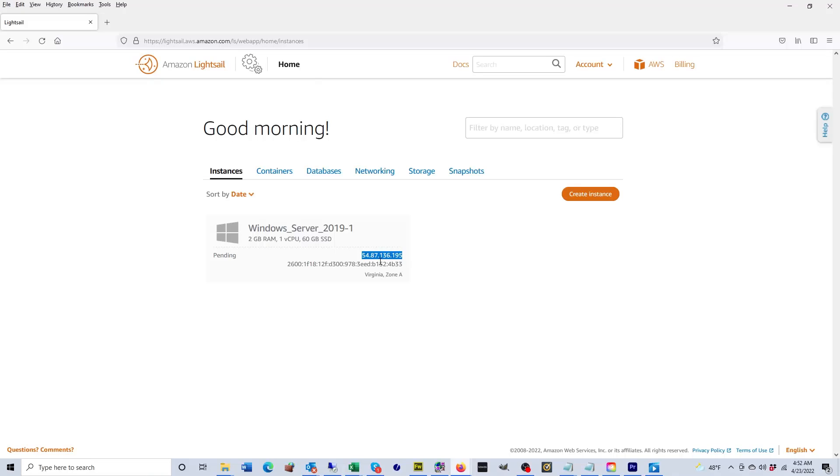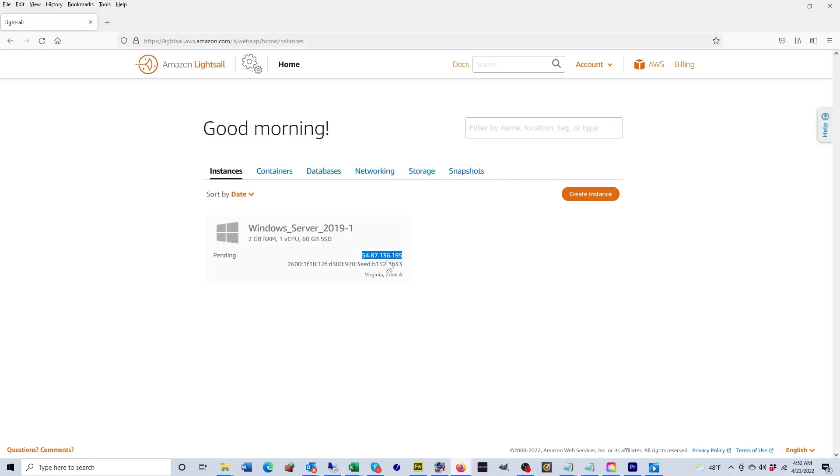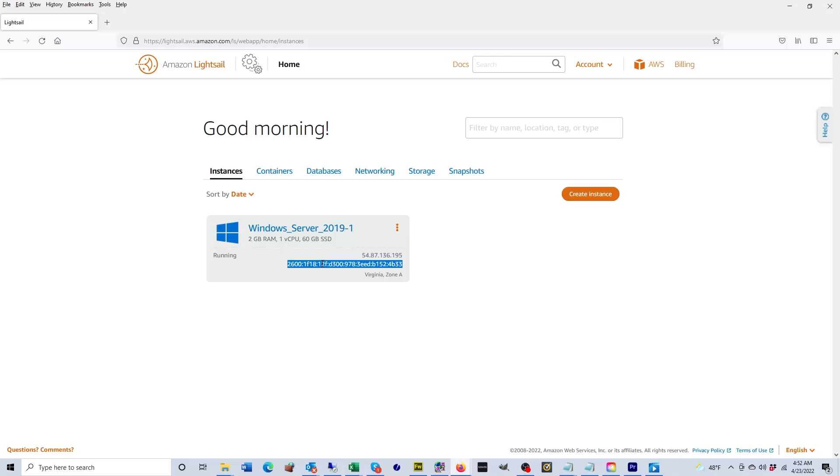As you can also see, it's been assigned an IP address. It starts with a 54 and by default it's a dynamic IP address. If you want a static IP address, you have to create one and assign it to it. I will be doing that in just a minute. I will show you how to do that. You also have an IPv6.